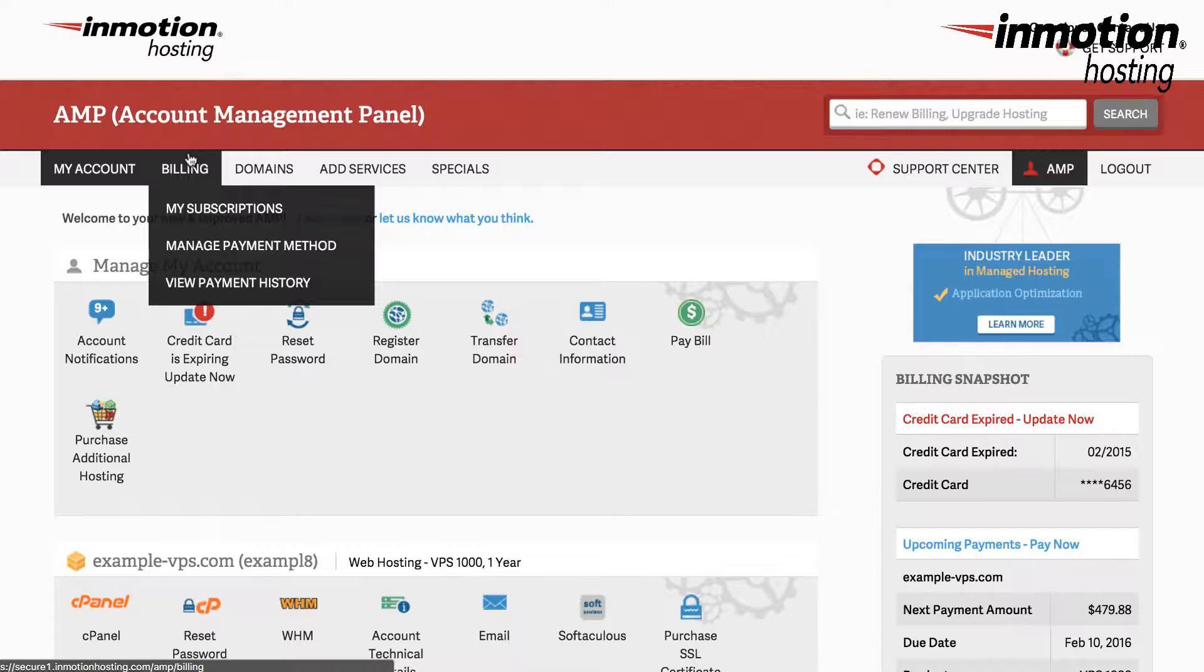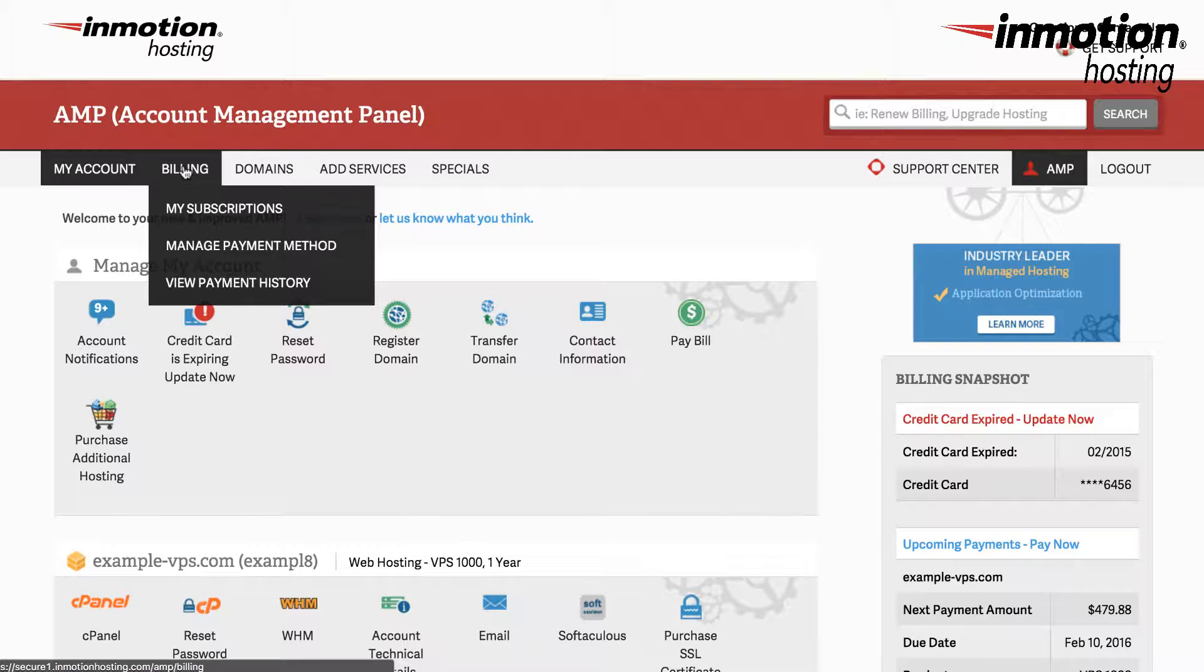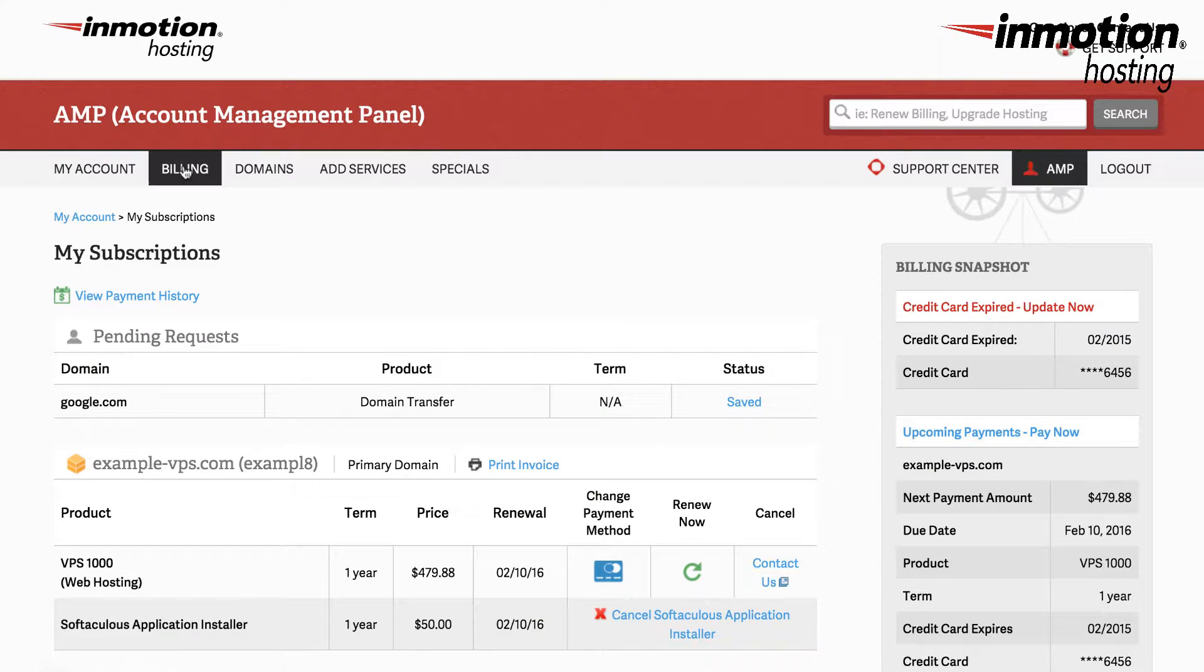Under billing you can see my subscriptions, manage payment method, and view payment history. If you click on the very top option which just says billing you'll be sent into my subscriptions by default.